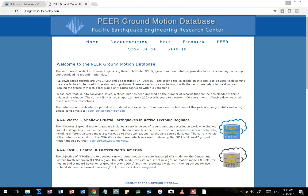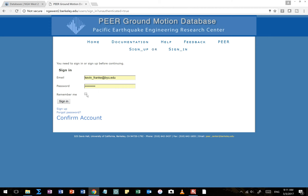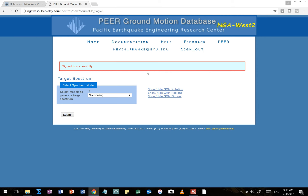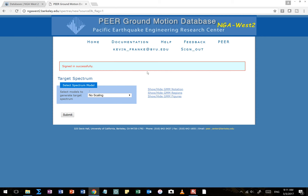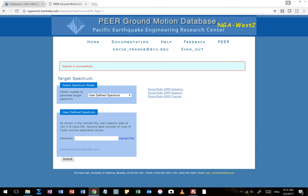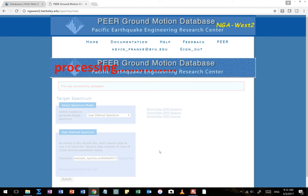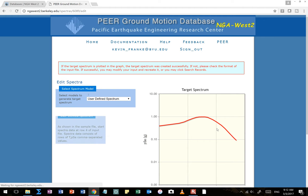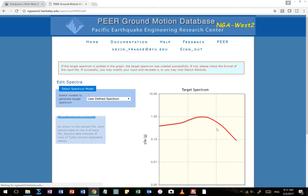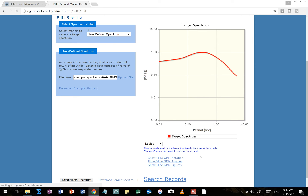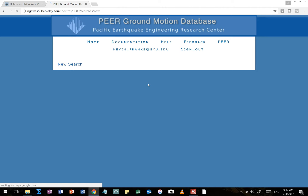Okay, we're back. It looks like the PEER servers are a little slow this morning. Like we did before with our time history scaling, we're going to put in our target spectrum using a user-defined spectrum — we're going to upload our CSV target spectrum. It uploaded successfully, so there's our target spectrum right there. That's what we're going to try to match. Now, like with scaling, we're going to search records, but there are going to be a few key differences.